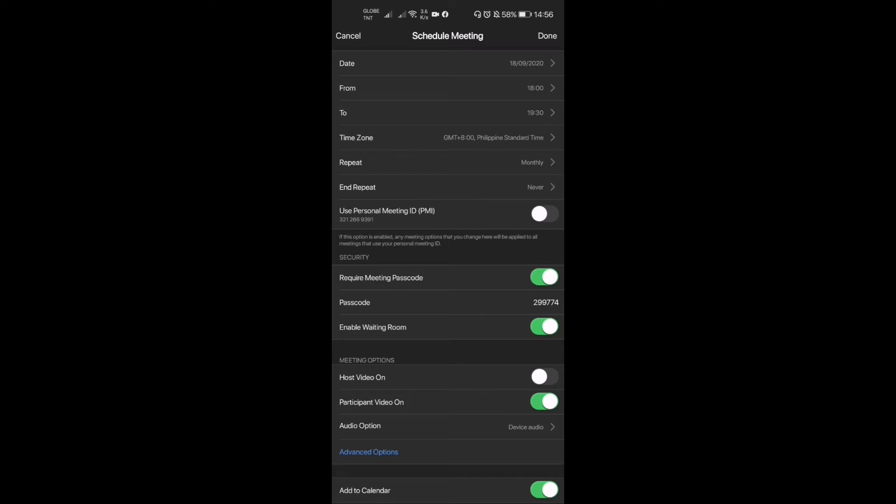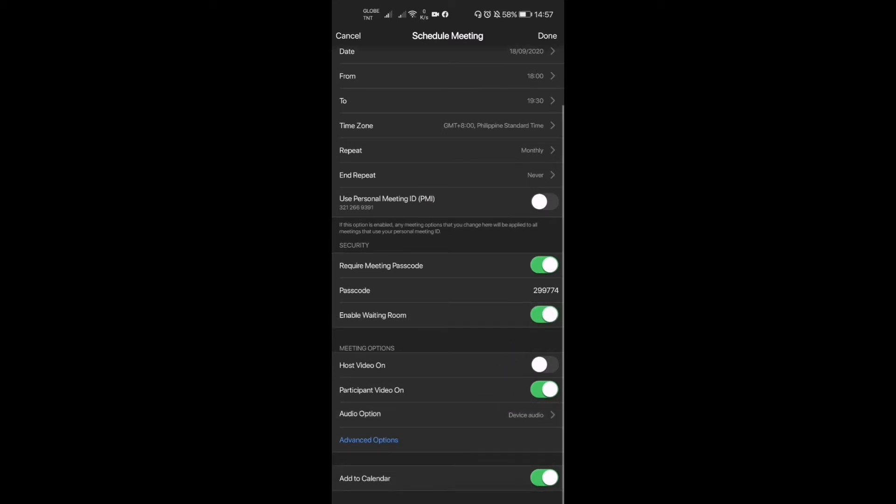Also, after that, you know we don't want people to just go in and dive in directly to our meetings, right? That's why we have to enable the waiting room. You click that right there.